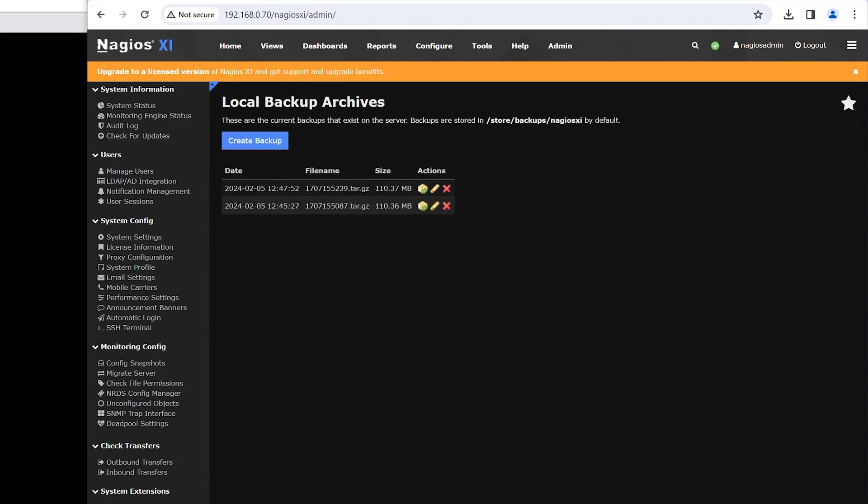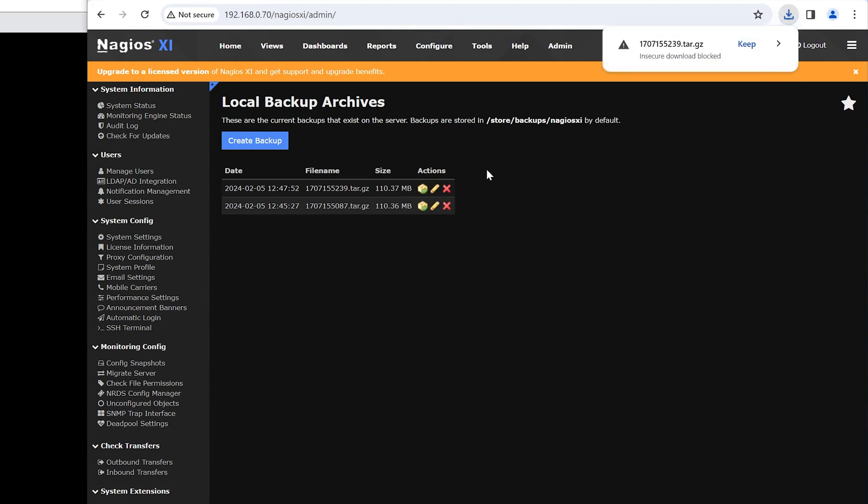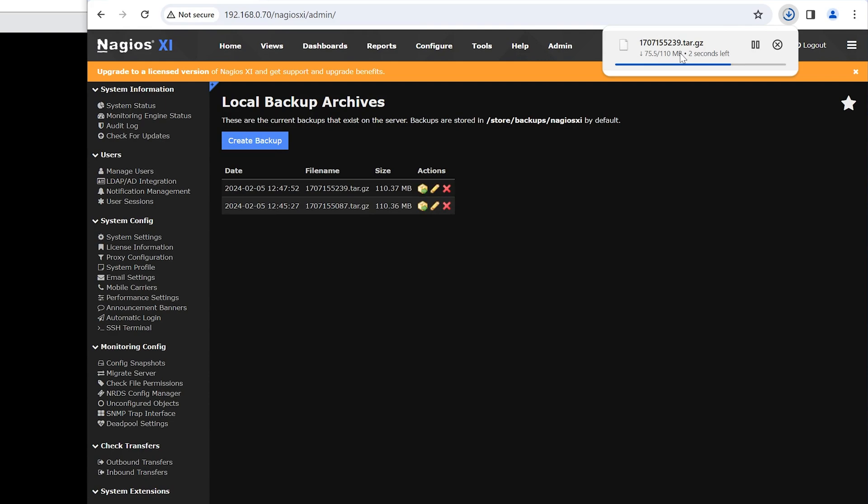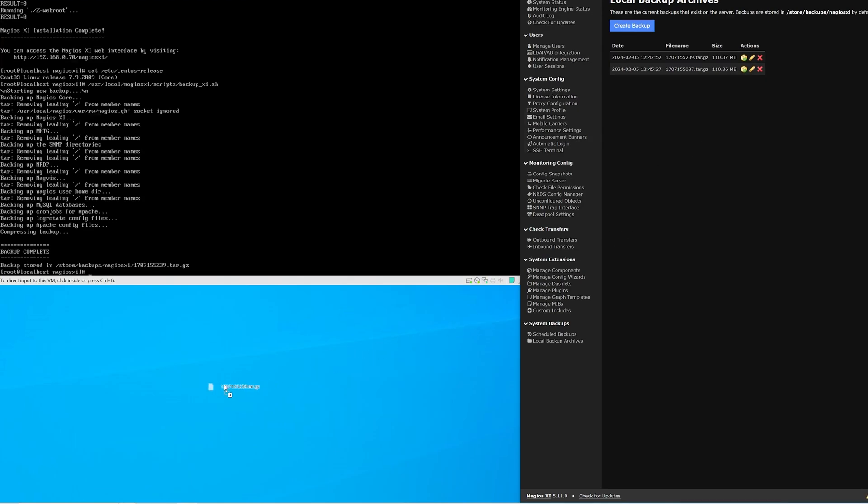Make sure to export these files off of XI and store locally on another machine or NAS for safekeeping. If you have an ESXi or VMware instance of XI, you could create snapshots to revert back to it just in case XI breaks.